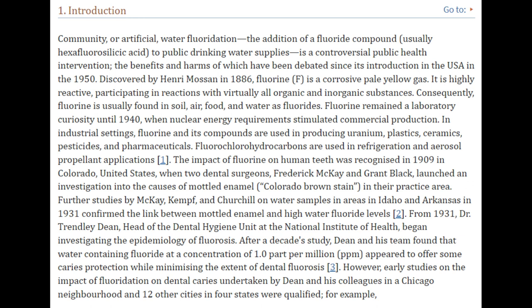Community or artificial water fluoridation — the addition of a fluoride compound, usually hexafluorosilicic acid, to public drinking water supplies — is a controversial public health intervention. Discovered by Henri Mausson in 1886, fluorine (F) is a corrosive pale yellow gas. It is highly reactive, participating in reactions with virtually all organic and inorganic substances. Consequently, fluorine is usually found in soil, air, food, and water as fluorides.